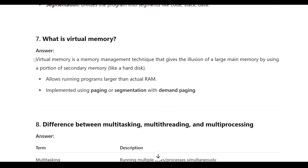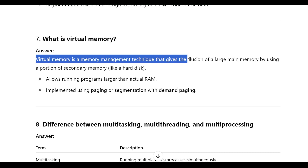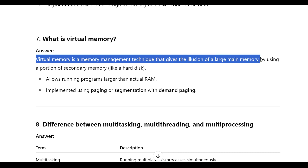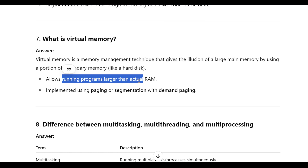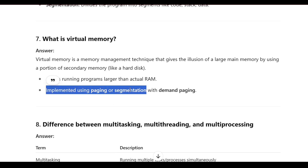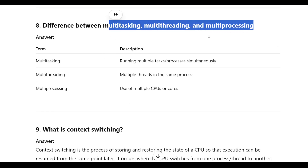What is virtual memory? Virtual memory is a memory management technique that gives the illusion of a large main memory by using a portion of secondary memory like a hard disk. It allows running programs larger than the actual RAM, and is implemented using paging or segmentation with demand paging.